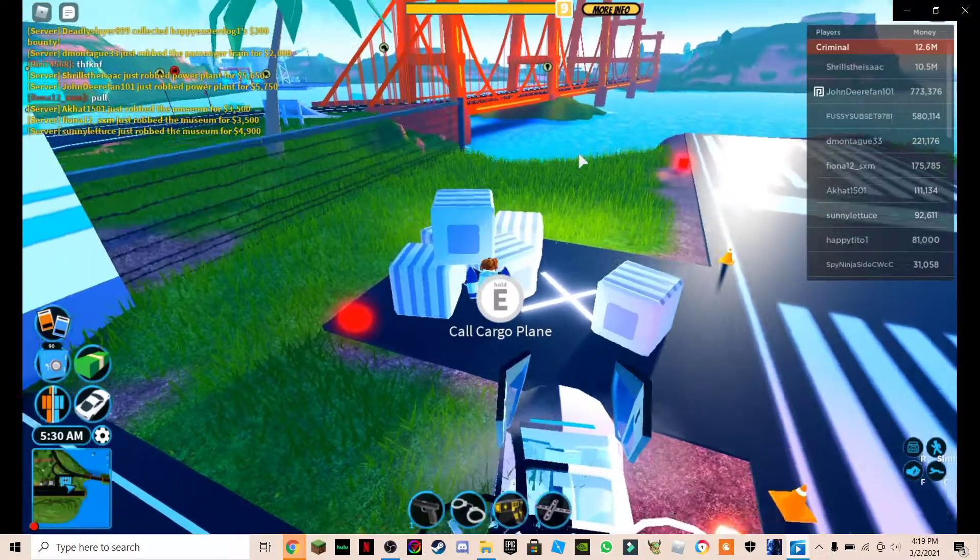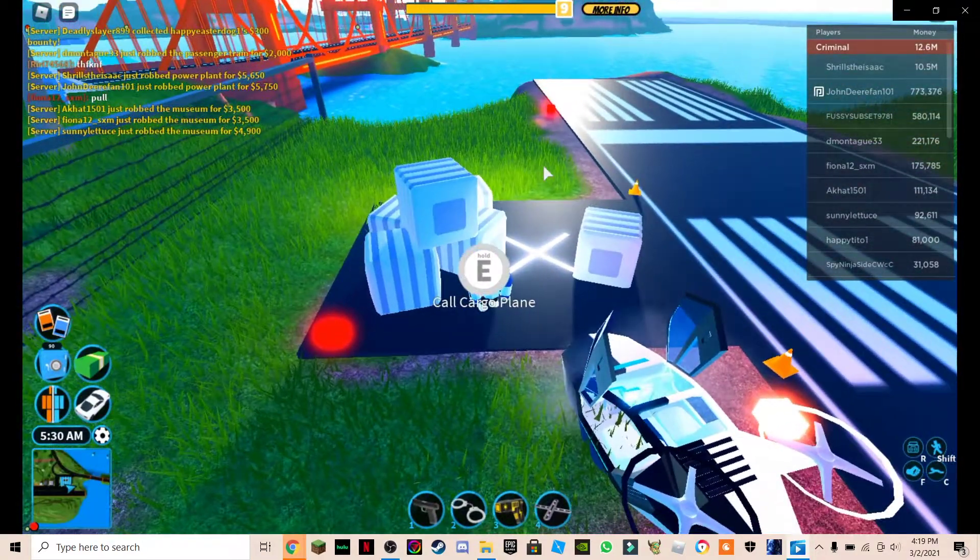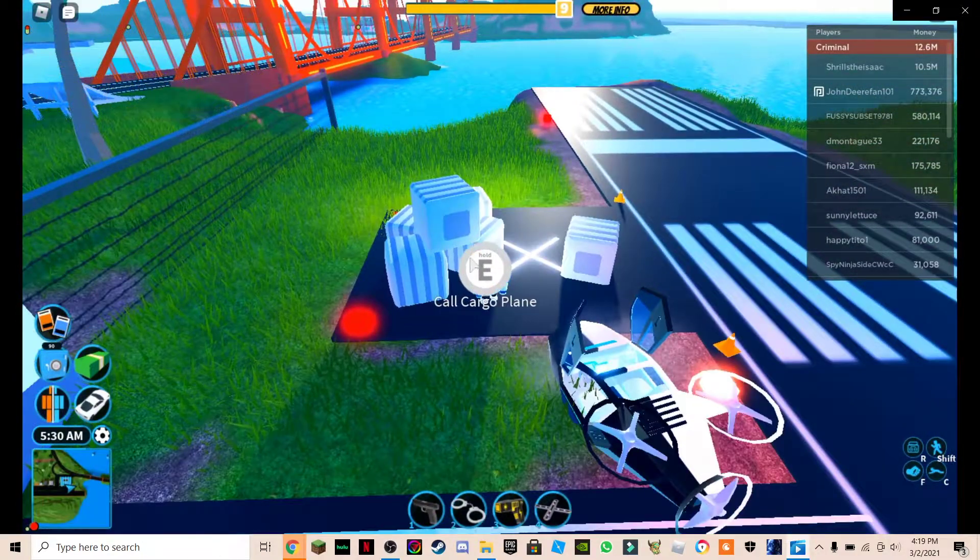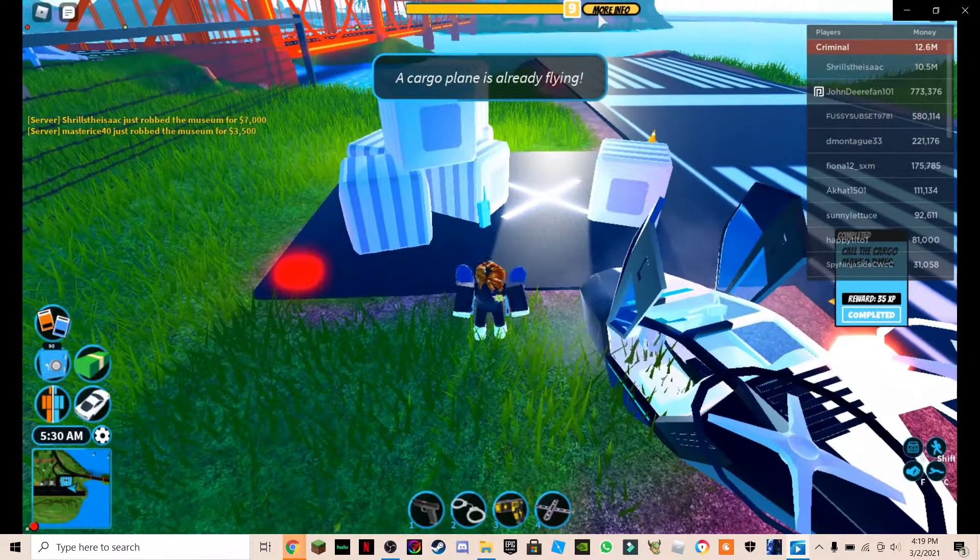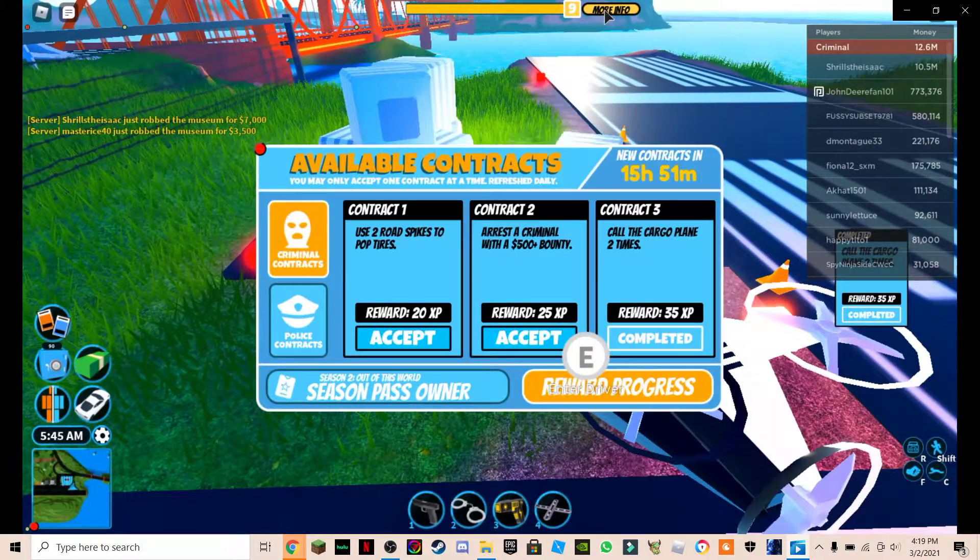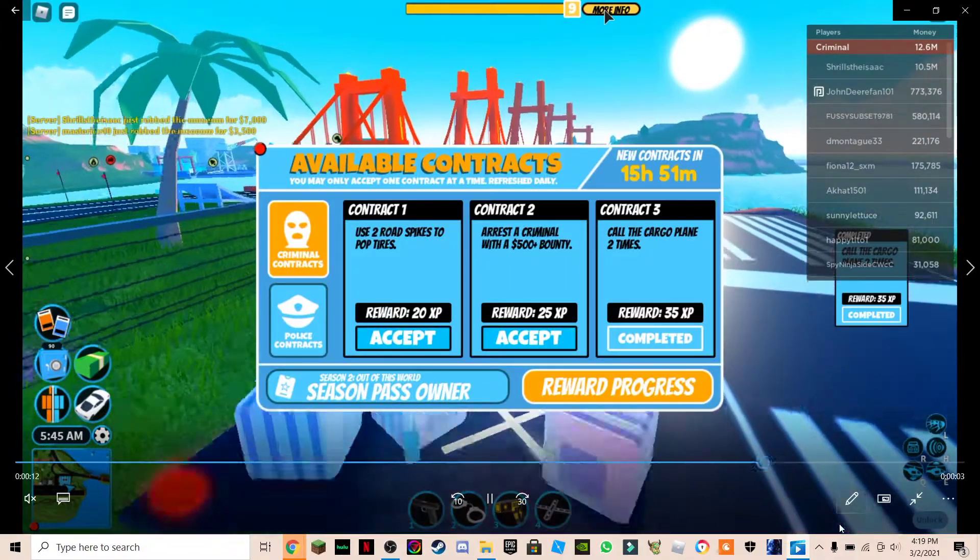This was the last contract I had to do in order to get it. Call the cargo plane. Wait, no, this wasn't the last contract. Look, it was 35. I had to get one more contract done.